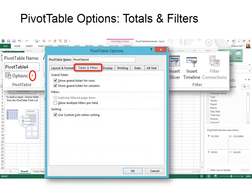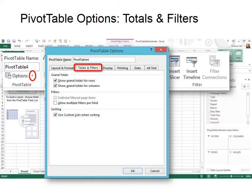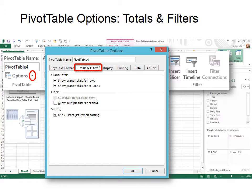The next tab is Totals and Filters, and this is where you can choose to show grand totals for rows or columns, or independently. There's another way to do that. I'll show you that as well. But if you're going to be in PivotTable Options, you might as well change that in here. Also, if you use custom lists, and if you don't know how to do that, you need to watch one of our other training on how to use custom lists, and that allows you to sort using those custom lists.